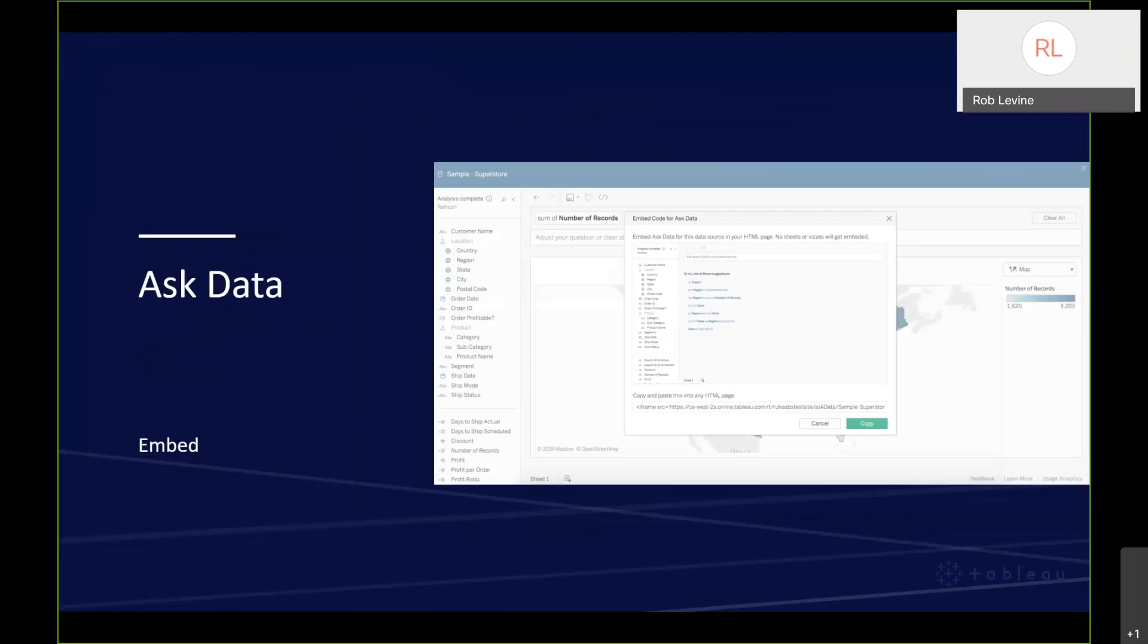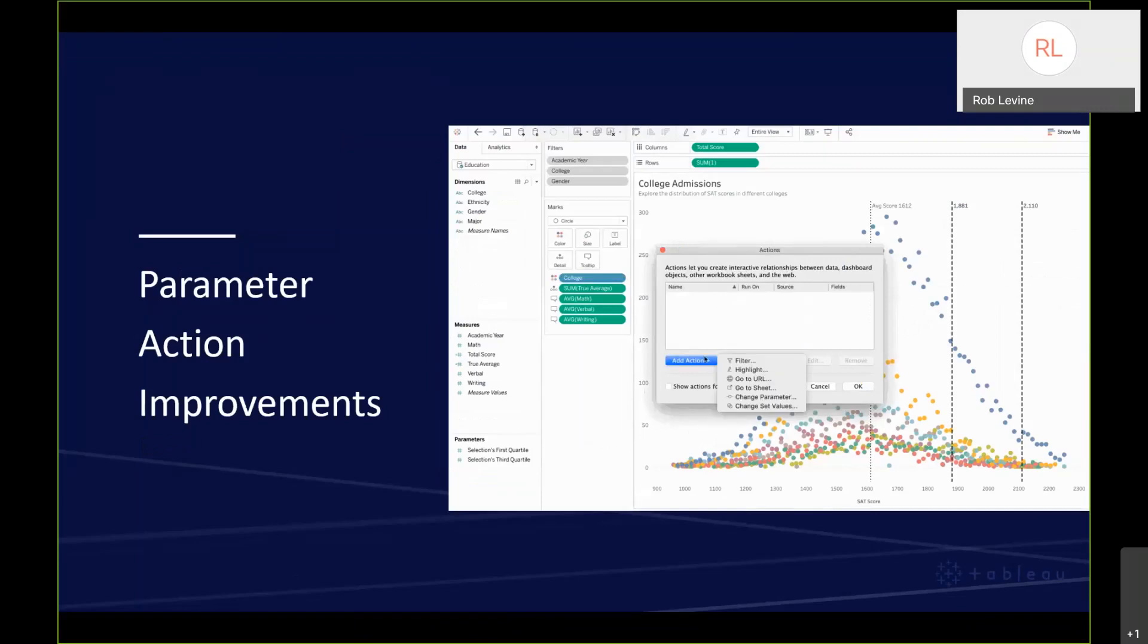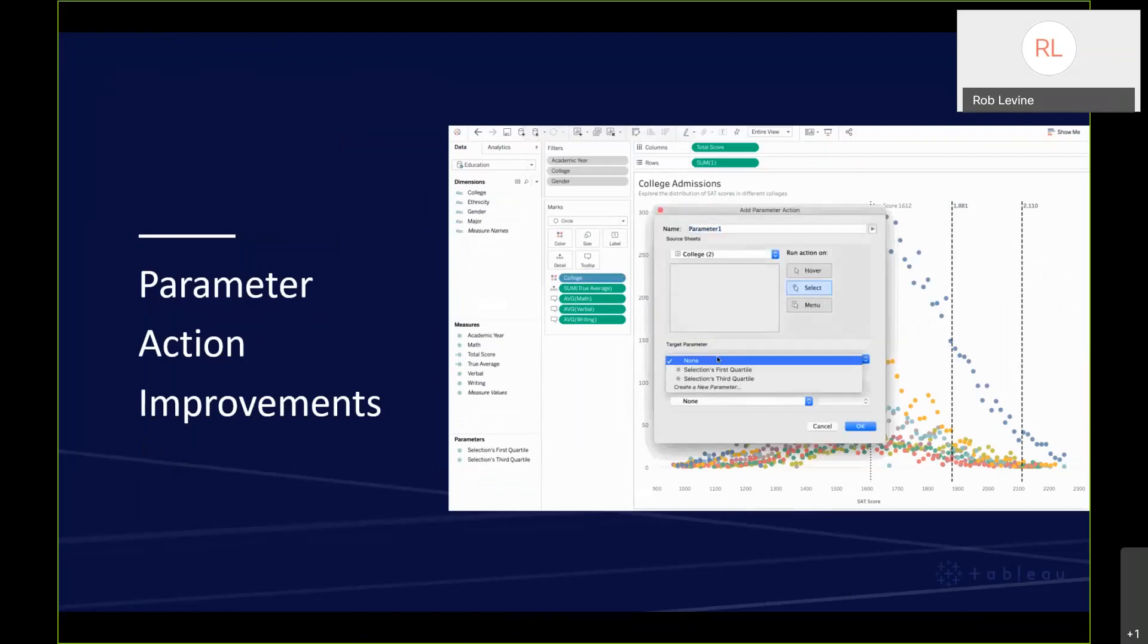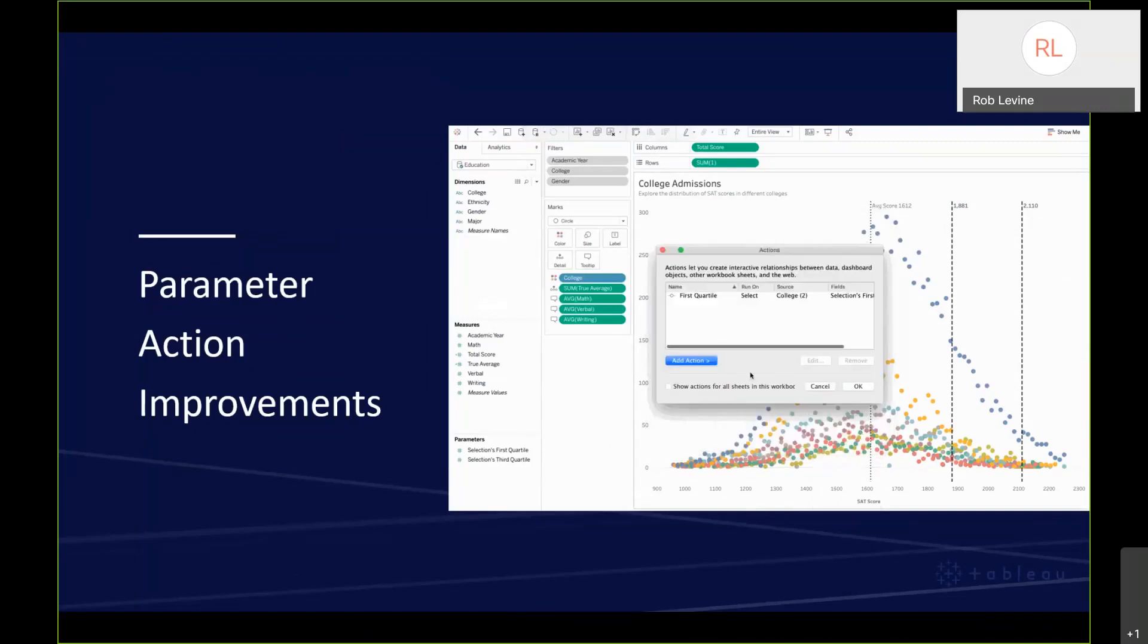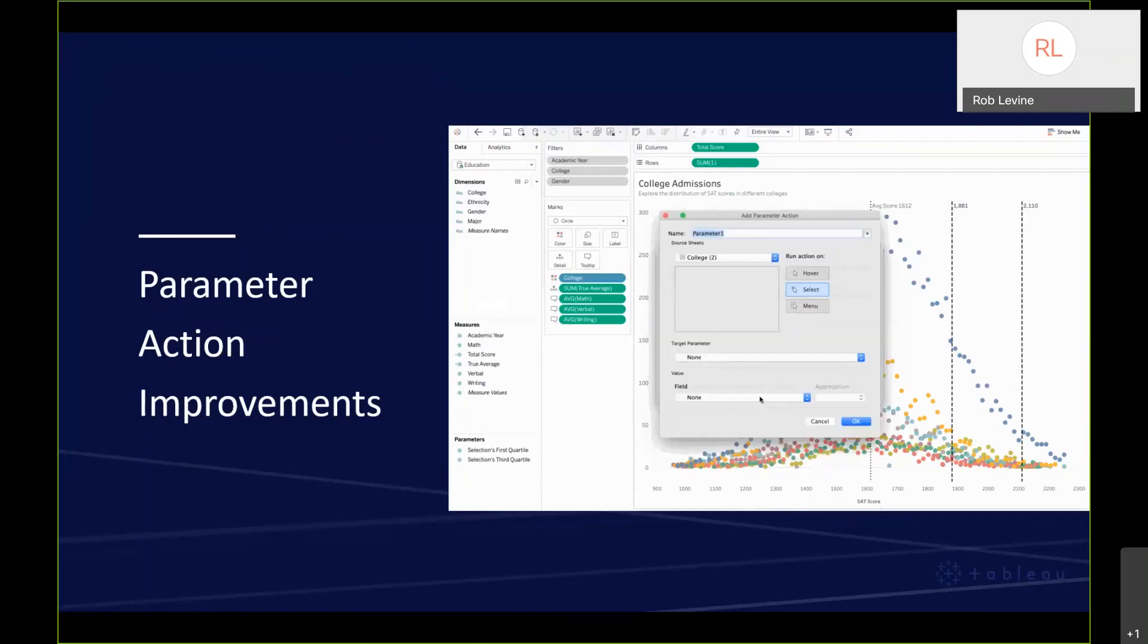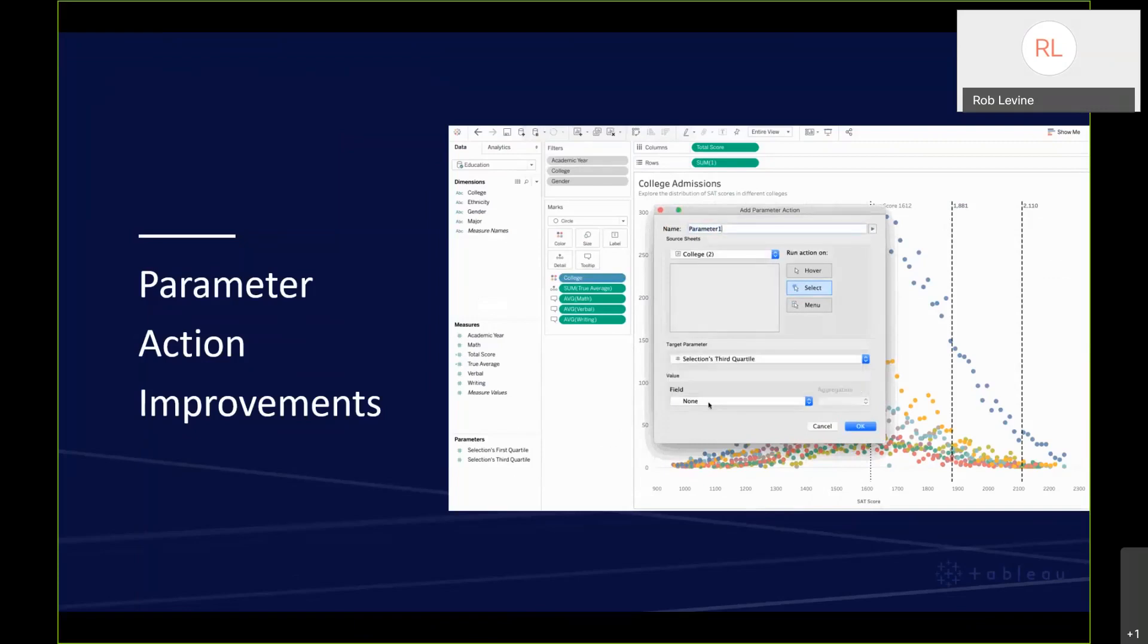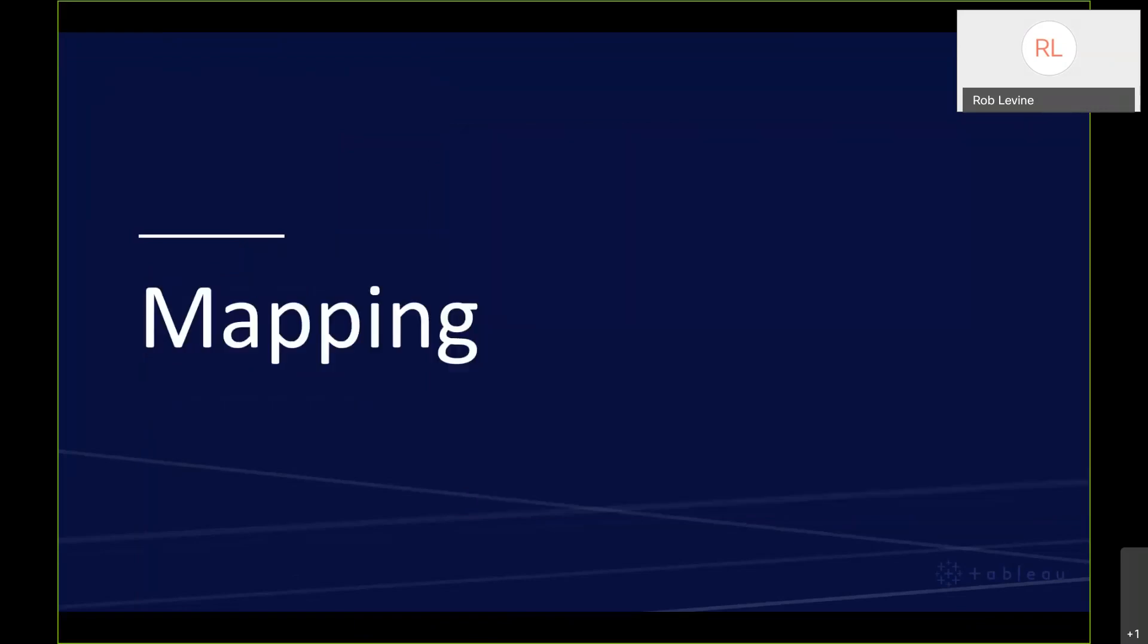We've also taken Ask Data to the next level with the ability to embed it. You can put this in your company portal or really any page. It allows even more people in your organization to be asking questions of their data. This is the logical next step of Ask Data because it's a capability that's truly for anyone and everyone. Now it can be accessed anywhere through that embed process. The feature we just talked about momentarily, parameter actions, we've already improved it in the last ten minutes. It got more powerful with a couple of different aggregate functions, first quartile, third quartile, and concatenation. You also have the ability to create new parameters directly from the parameter action dialog, so you don't have to back out if you've already gone down that process.